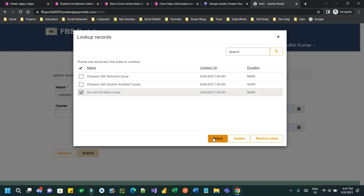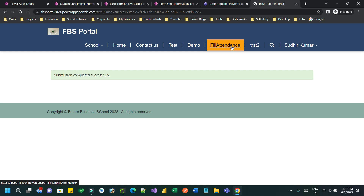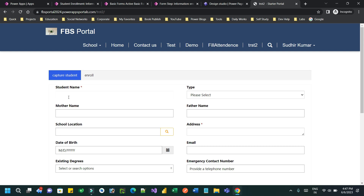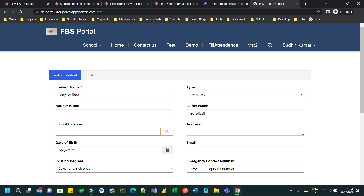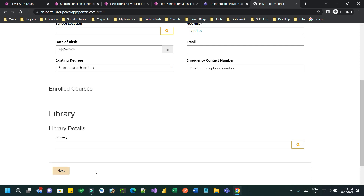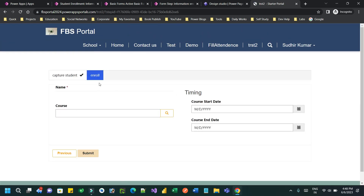I have followed the previous steps. Now let me submit and create a new student. This is the first step of my multi-step form — I am capturing a student. I'm providing information, let's say the student name is Gary Padford, providing a dummy address like London, and now I will save it. As soon as I save this first step, the same student information must be passed to the Enroll step. The student field is hidden, but the captured student should be used in the enrollment.